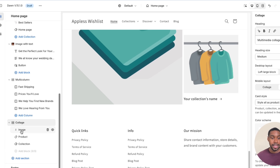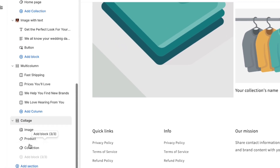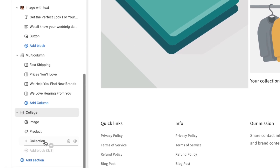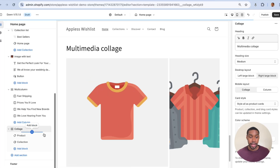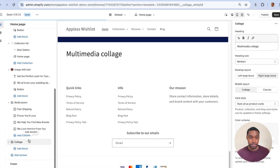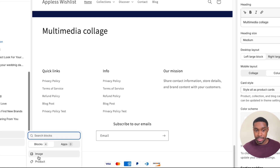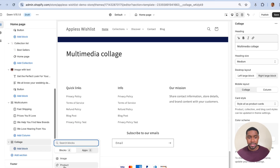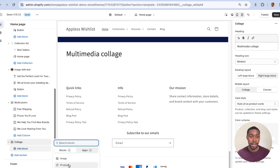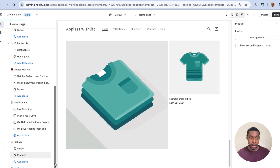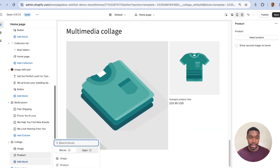Inside the collage, you can see nested blocks: image, product, collection. Those are the blocks. I'm going to delete them so you can see all the different options. If I click add block, I have a few options: image, product, collection, and a final option called video. So there are four blocks the collage section can take currently.